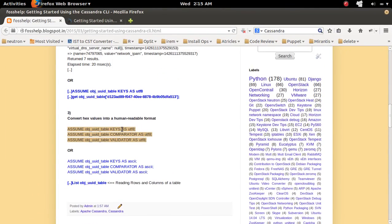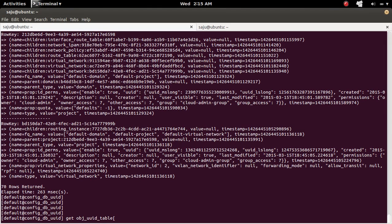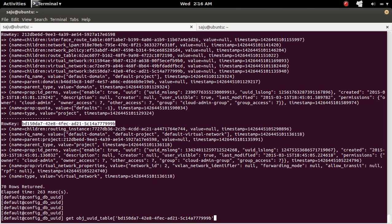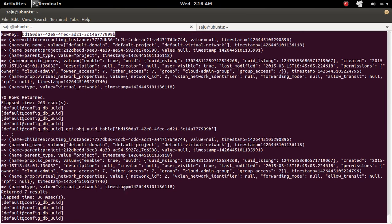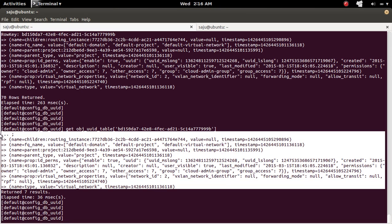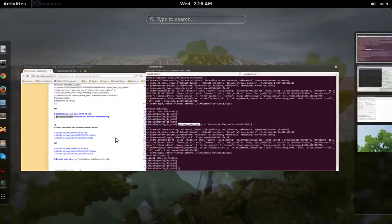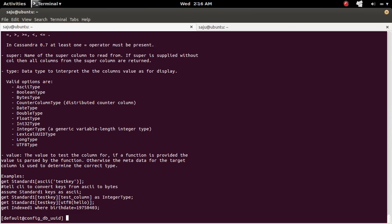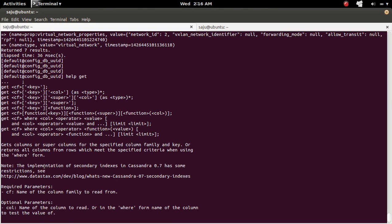You can query like this: get, then the name of the column family or table, then in square brackets put the row key. It will return that particular row with its columns. This is how you use the get command. You can also type 'help get' to check all the available options.